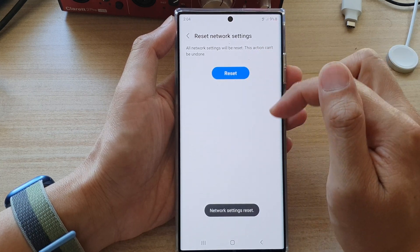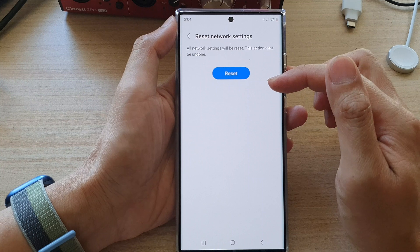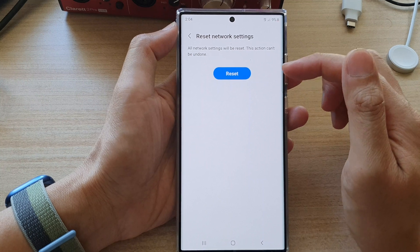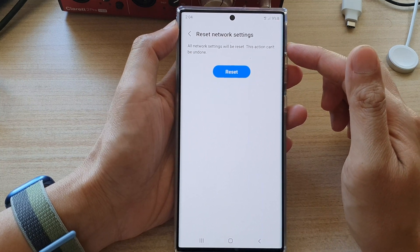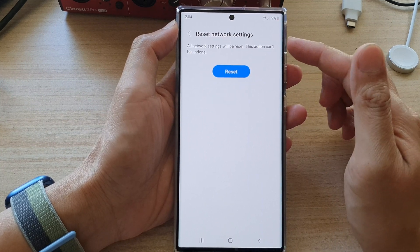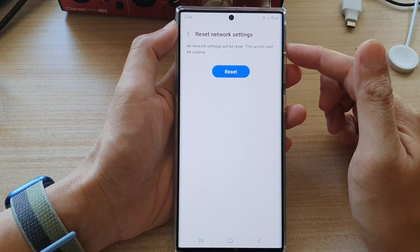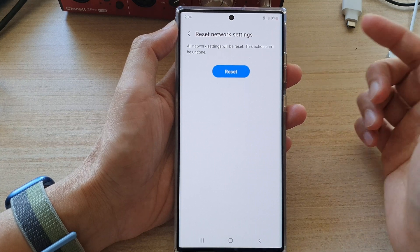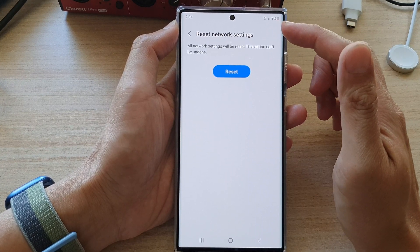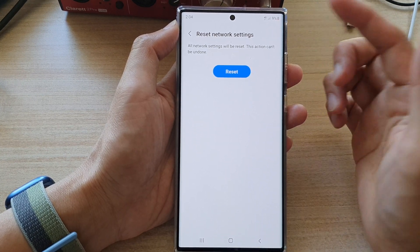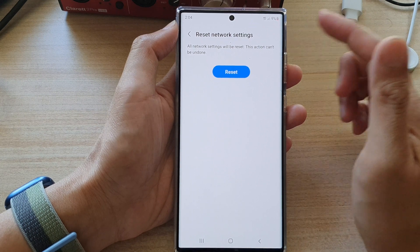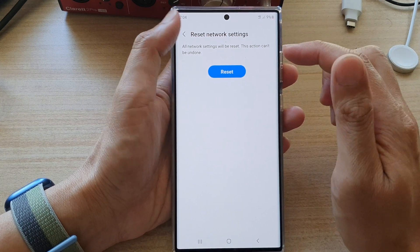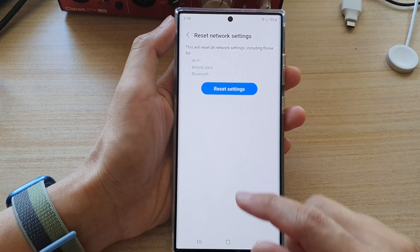And that's it. This feature is quite handy when you are having problems connecting to your Wi-Fi router or having problems with your mobile data or cellular data not working correctly.